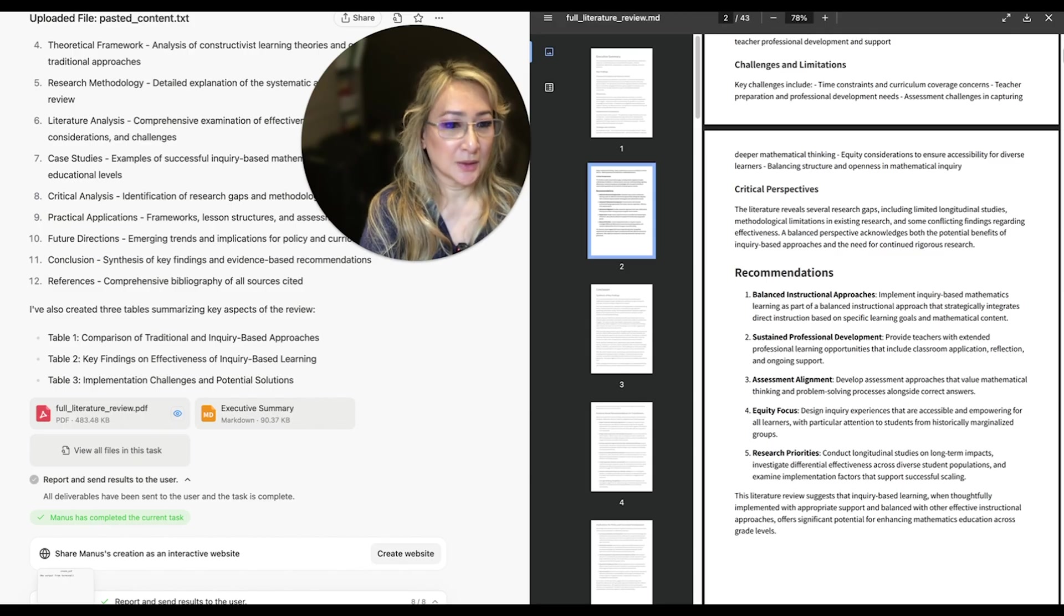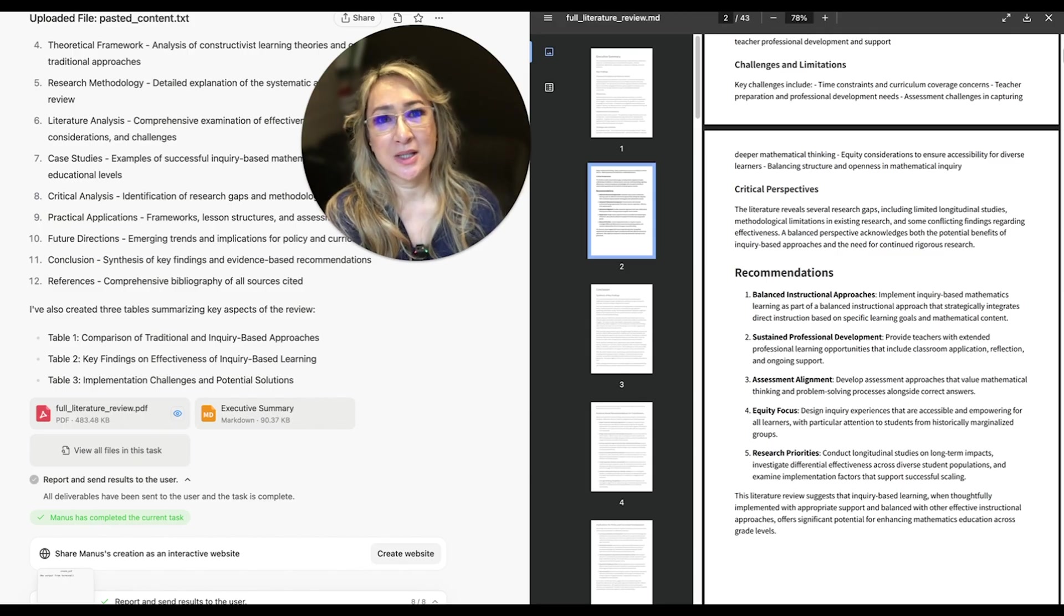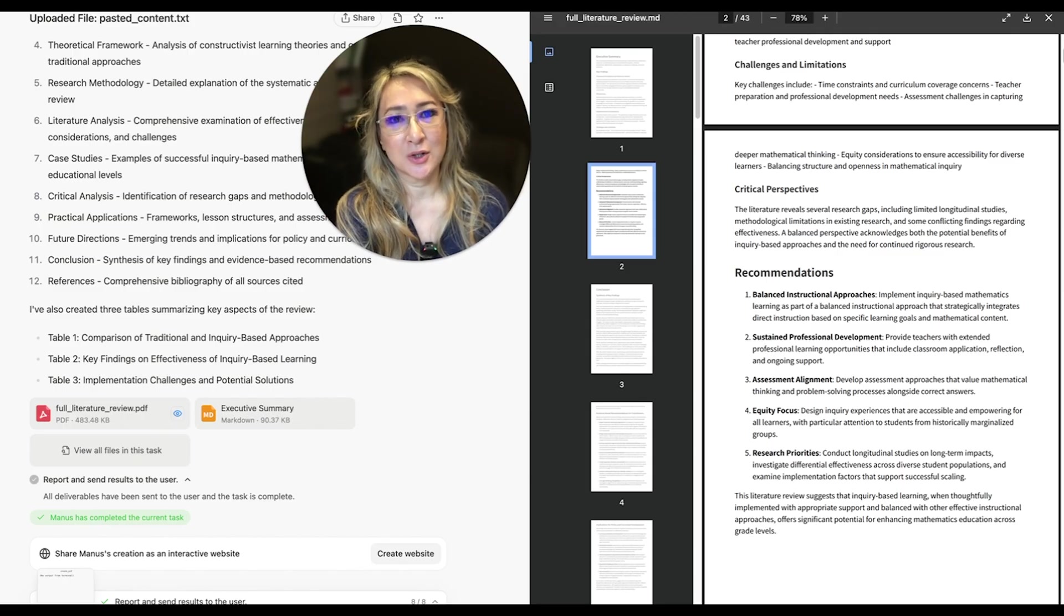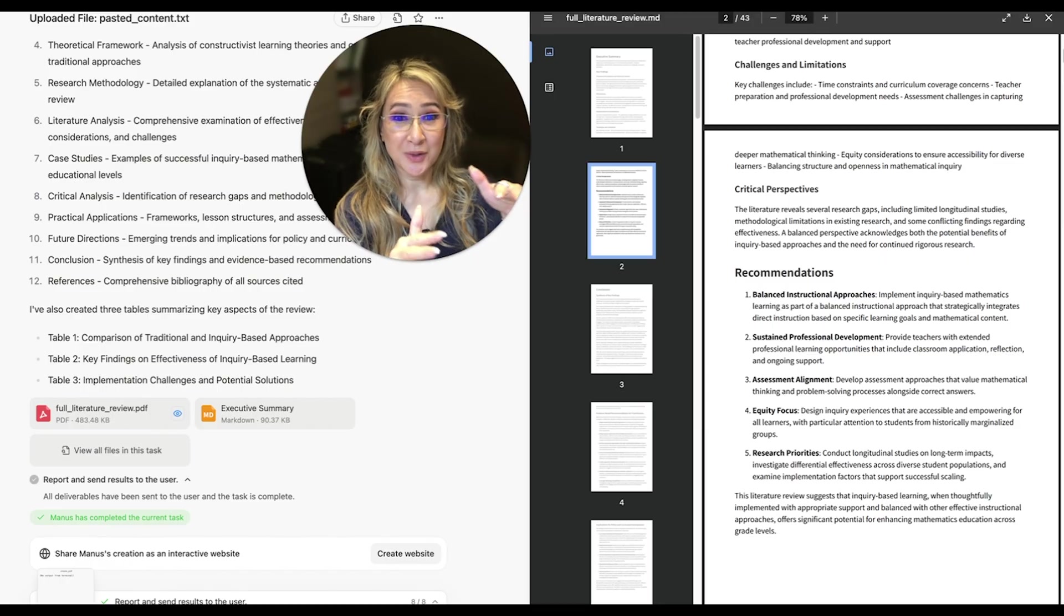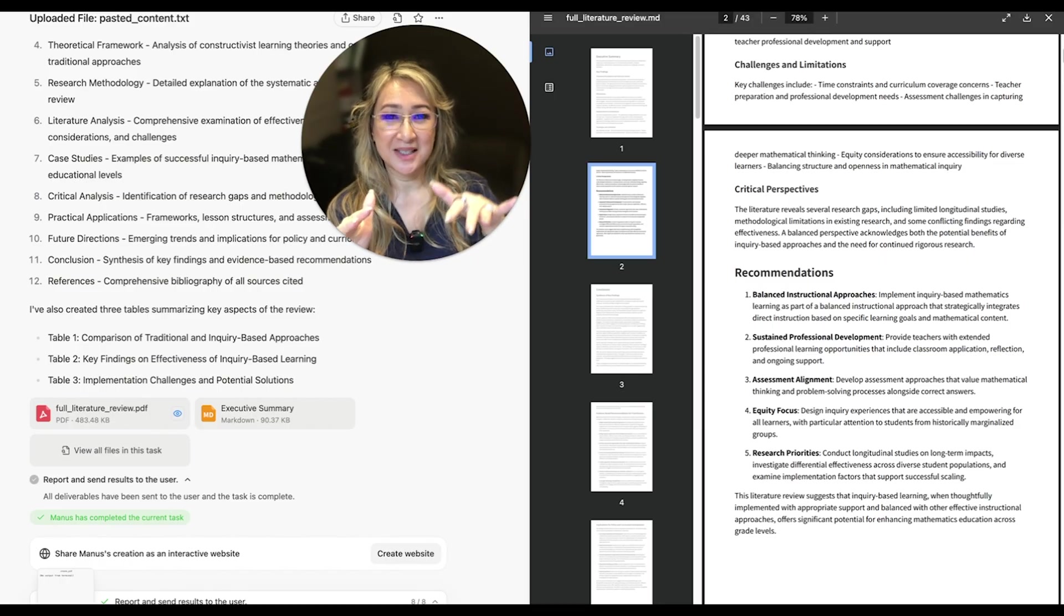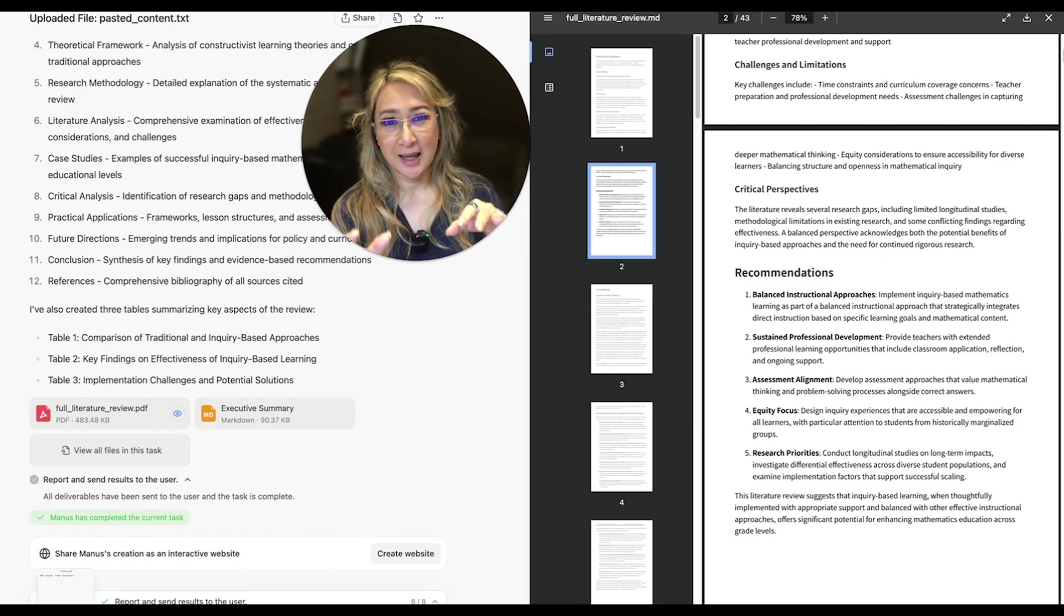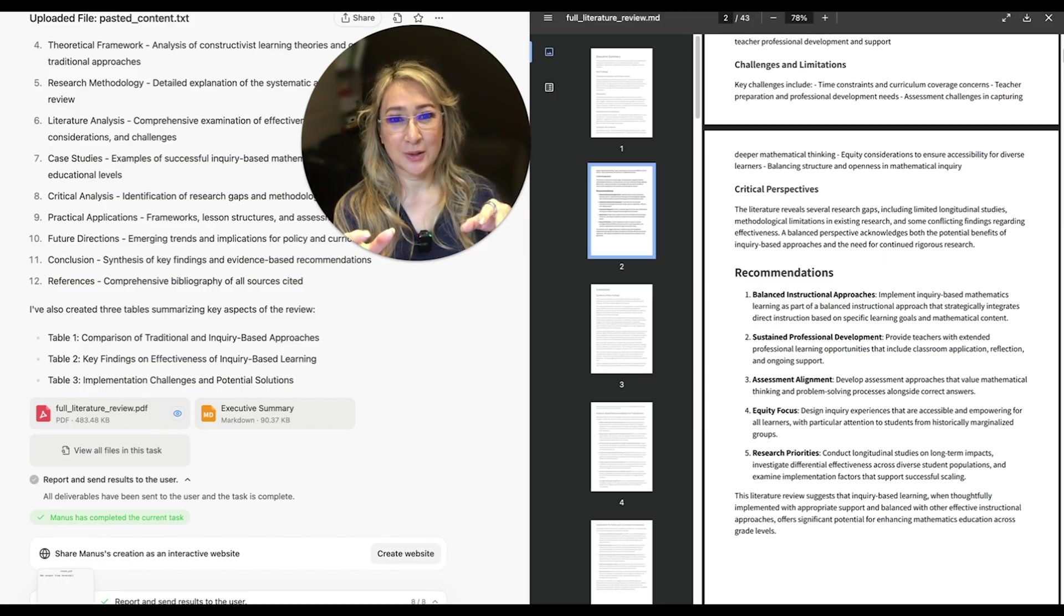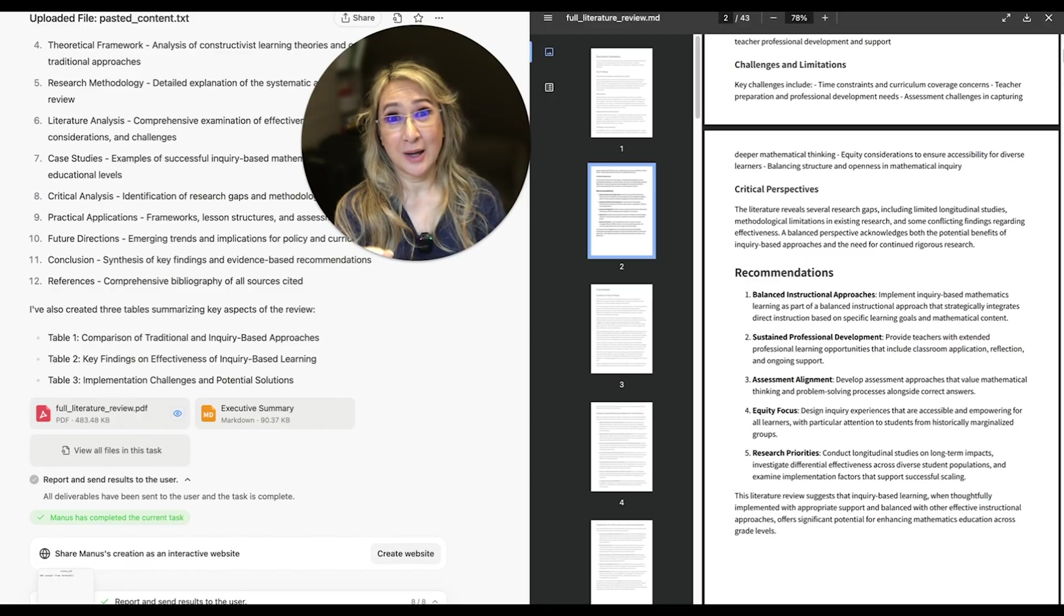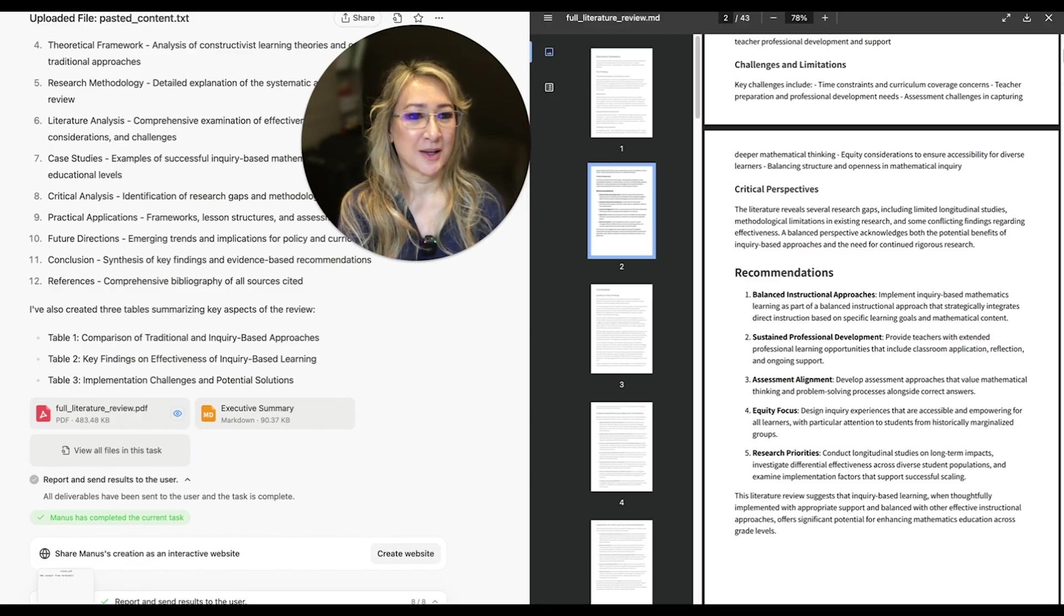Absolutely. I think one of the myths of inquiry-based learning is that there is no direct instruction. And we know that there's this very delicate dance between direct instruction and inquiry-based learning in an inquiry-based learning classroom.